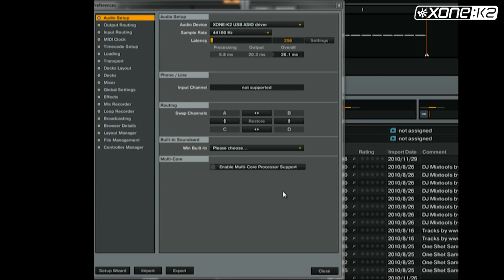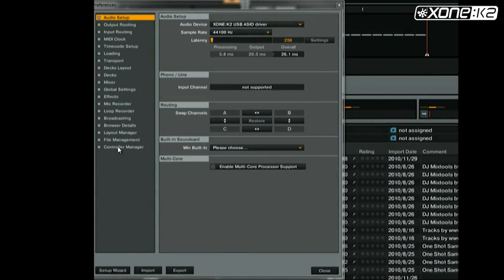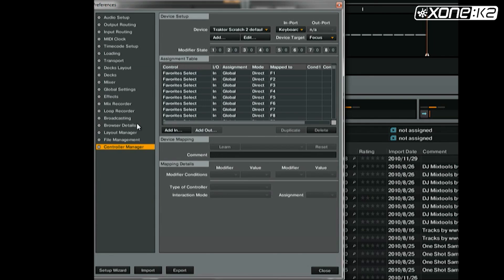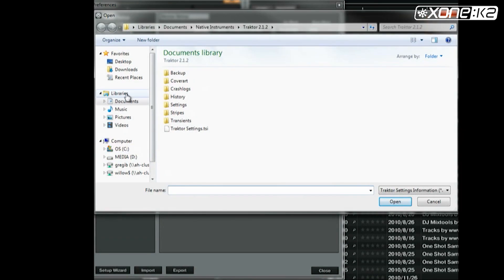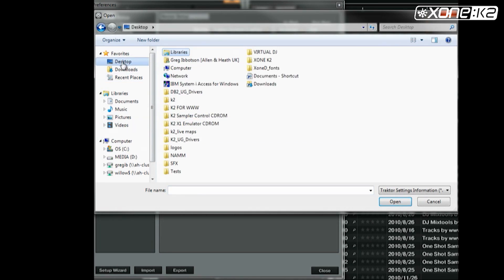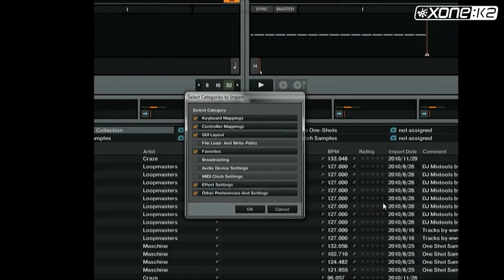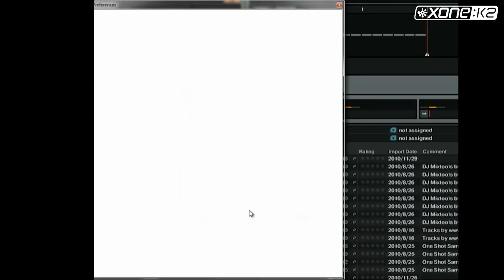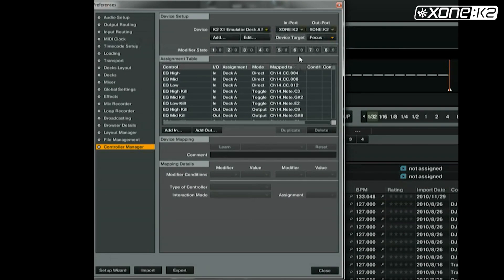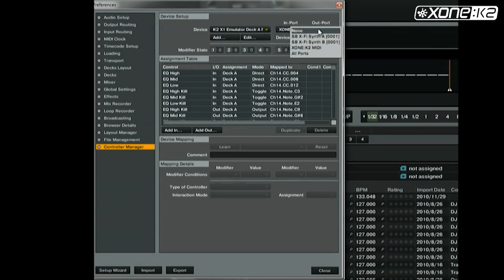To import the Traktor MIDI map known as a TSI file, in the preferences window in Traktor select controller manager. Choose import and browse to the save location of the TSI file you wish to load. Select and open it. In the categories to import window, select OK. Make sure that the MIDI device input and output are set to Zone K2 for both devices in the K2 map.